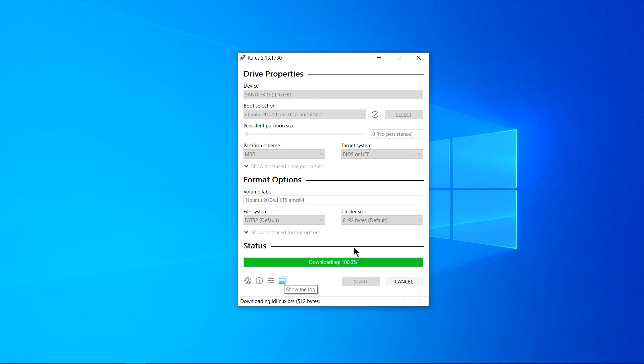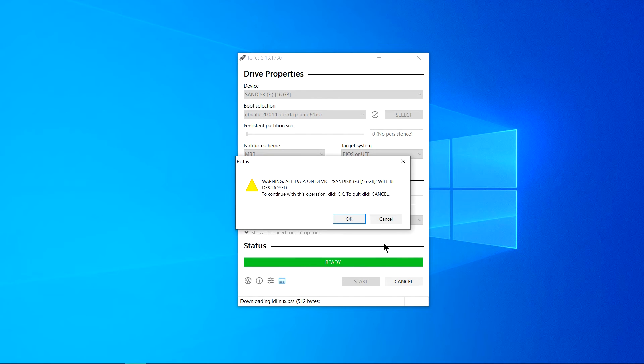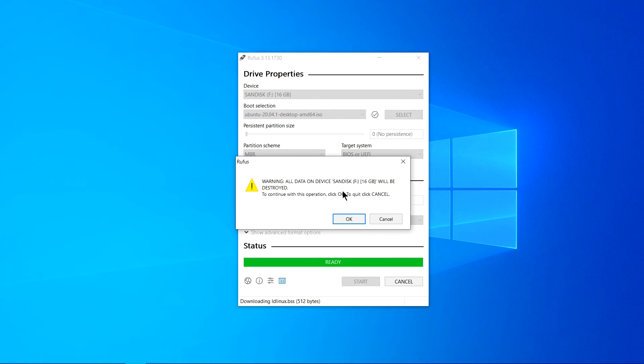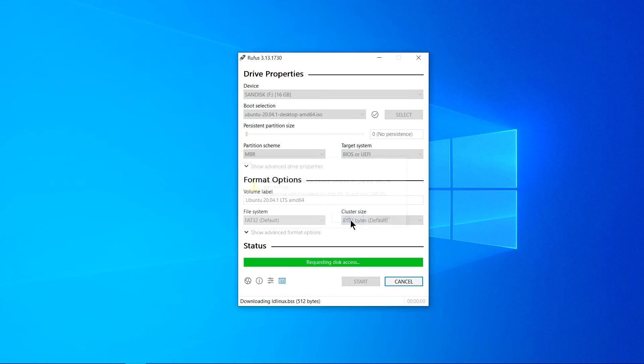Yes click OK. Alright it's giving me a warning that your 16GB data will be destroyed. Currently my USB is formatted so no worries, click OK.